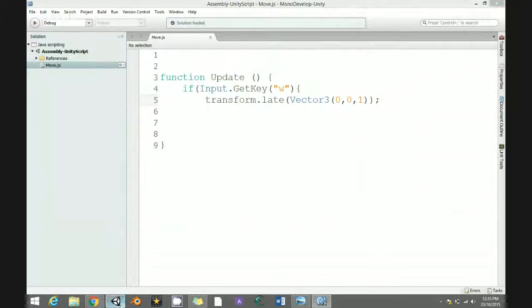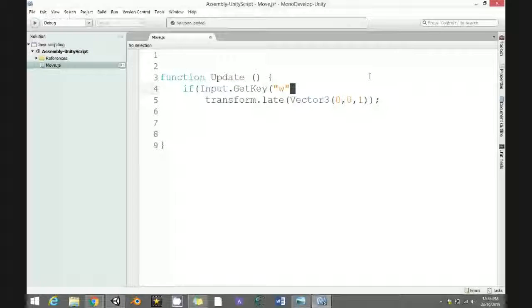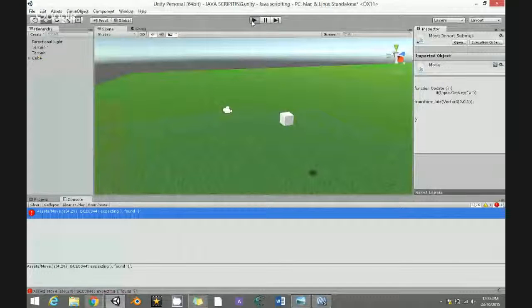Vector3 bracket zero — save and then go here and play. We're getting an error here. Fix the bracket — it should work now. When you press W...